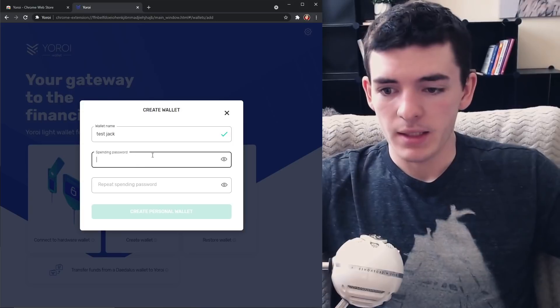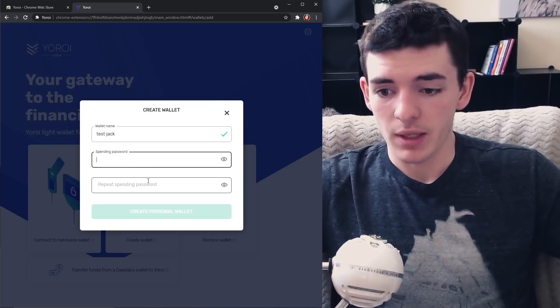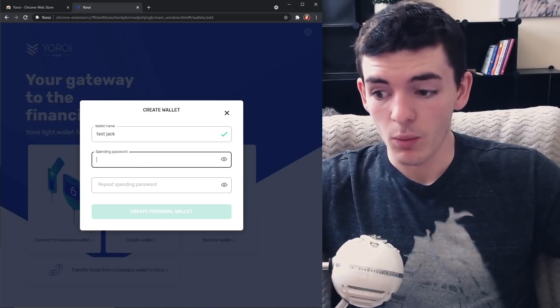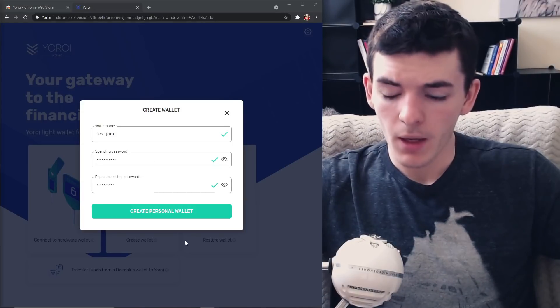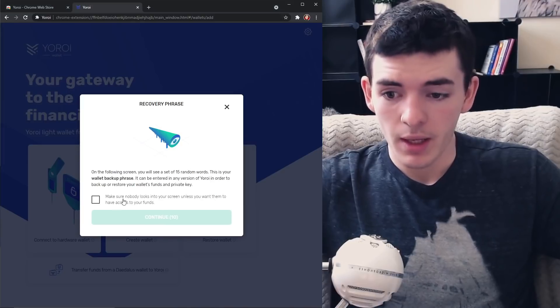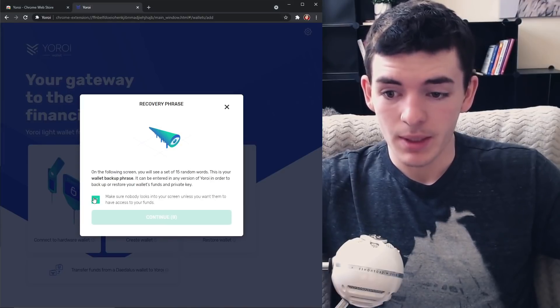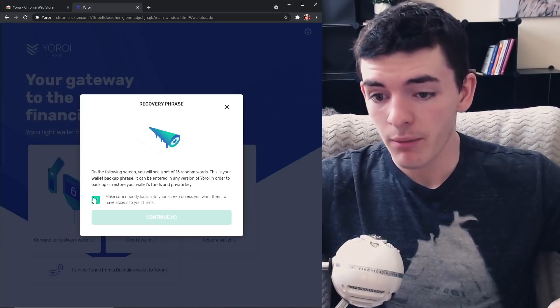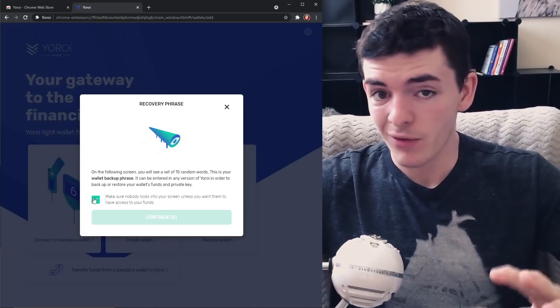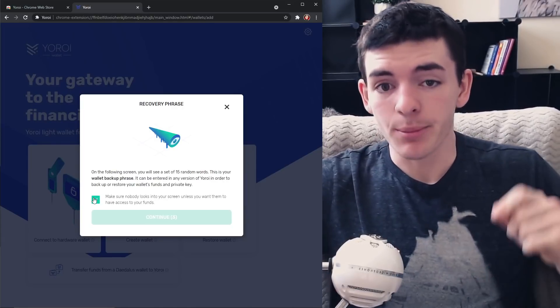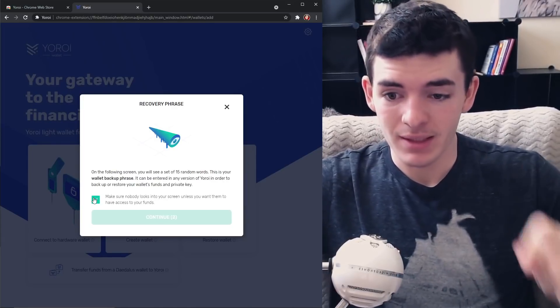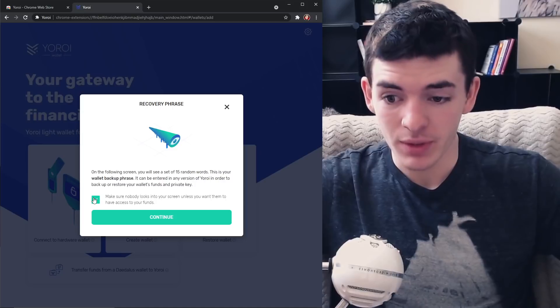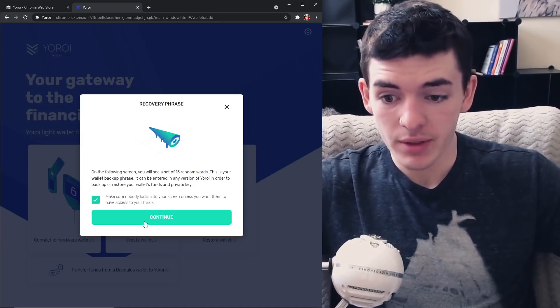And then set a password and repeat that password and create your wallet. All right, now you're going to click create personal wallet.